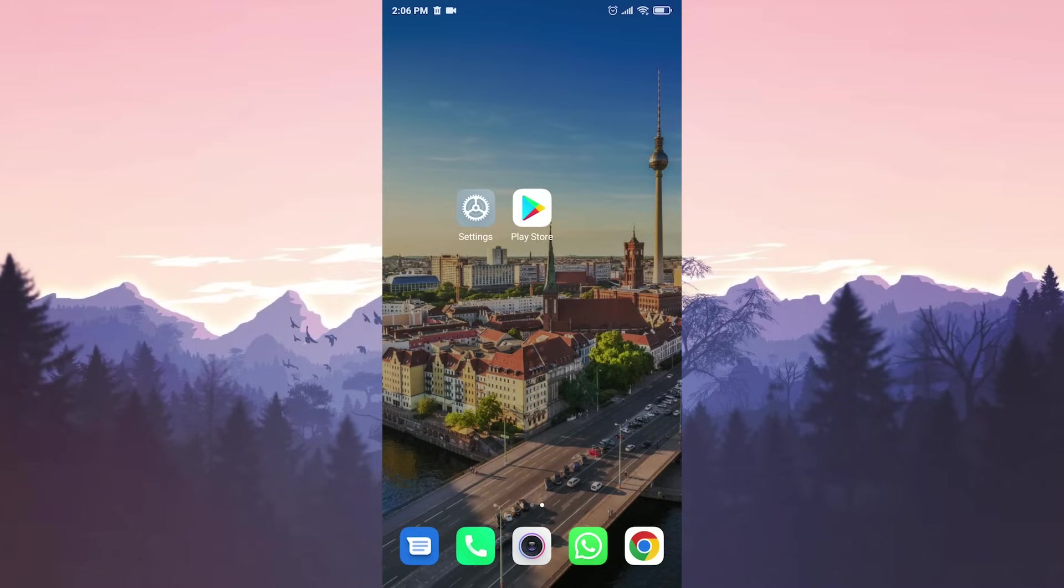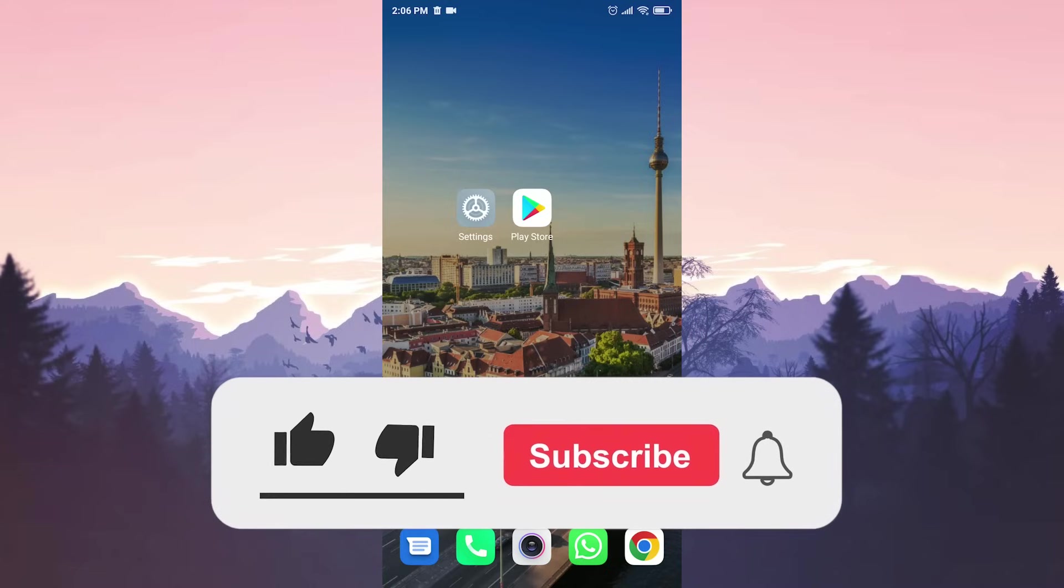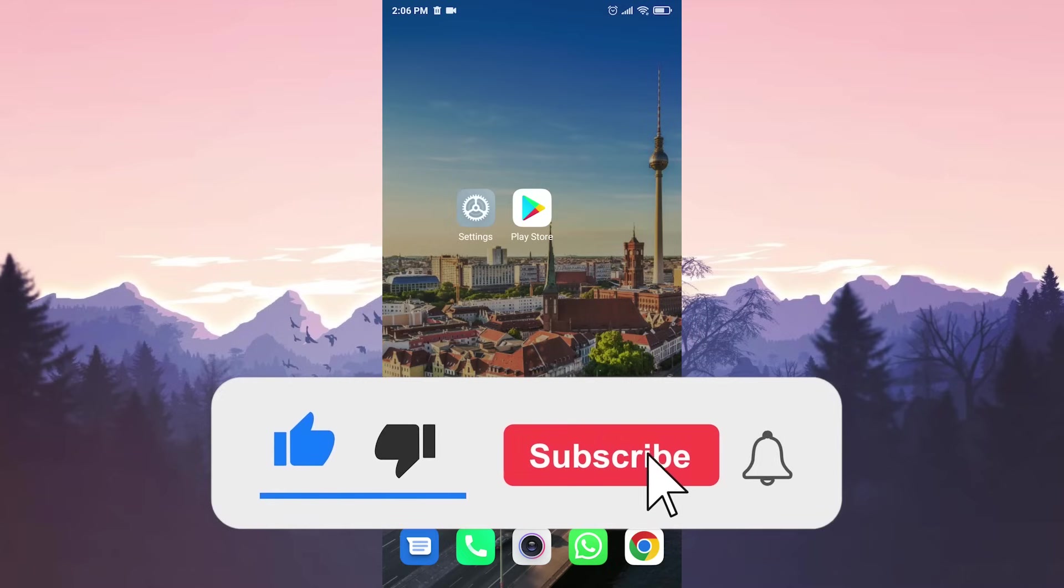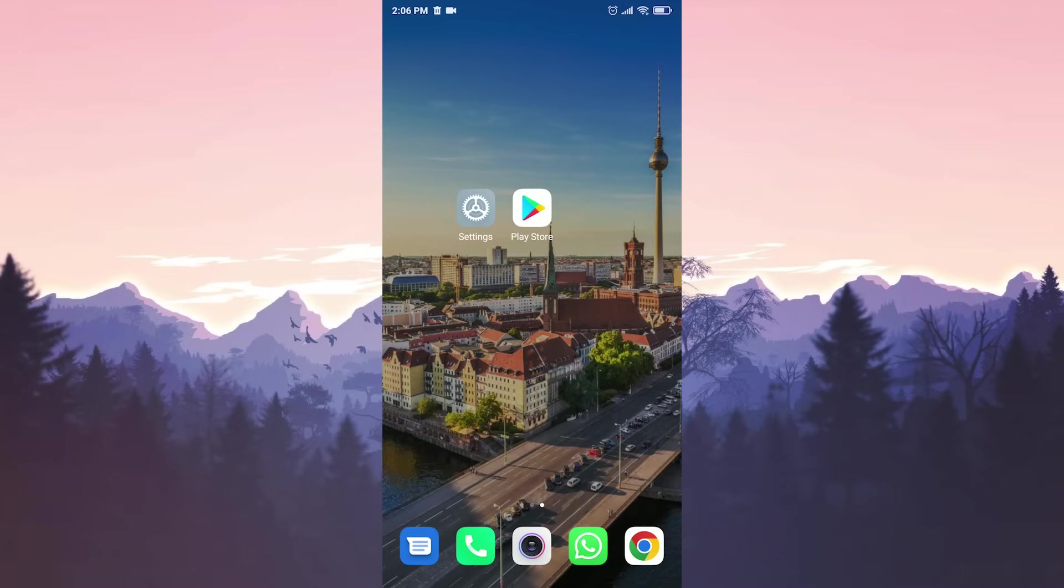We have come to the end of our video. I hope these solutions fixed your problem. If the video helped you, don't forget to like the video. You can also subscribe to my channel to support me. Take care and see you in the next video.